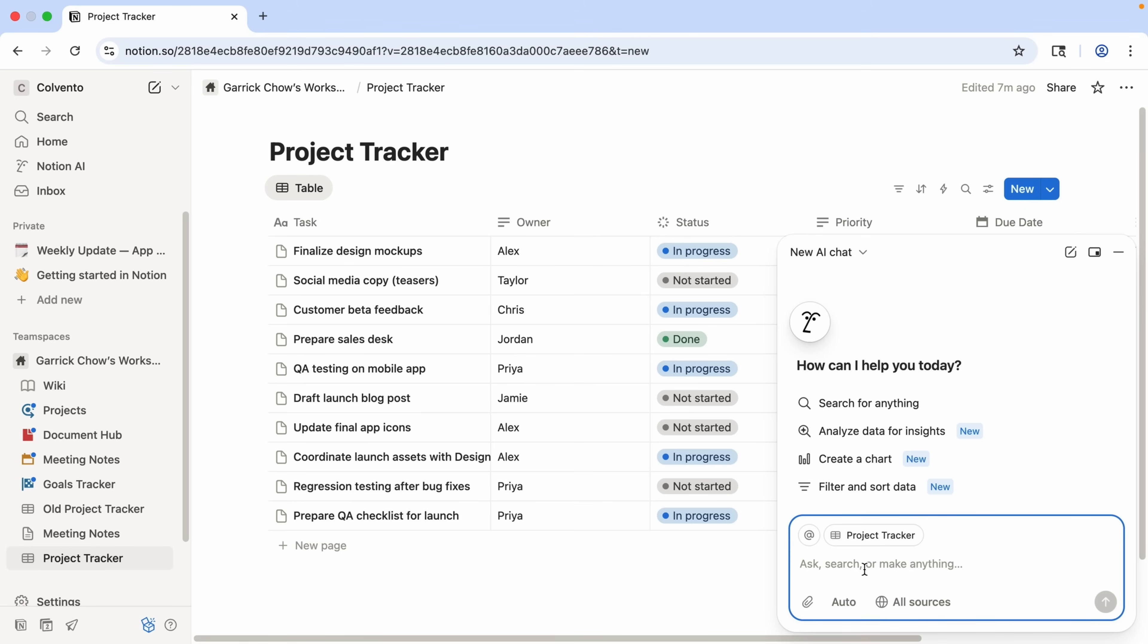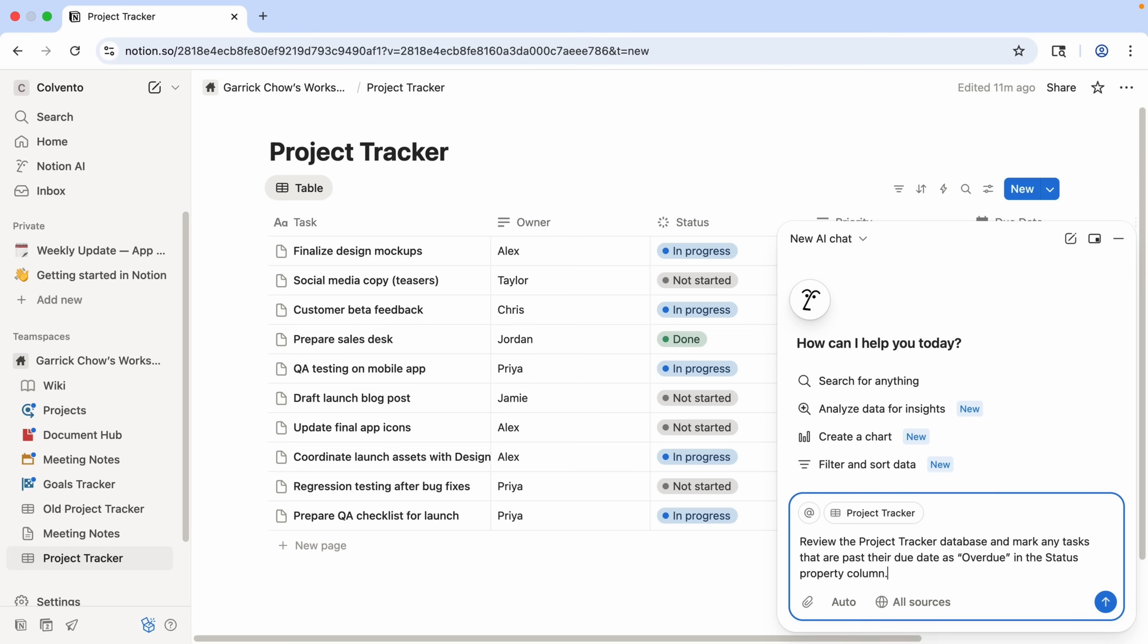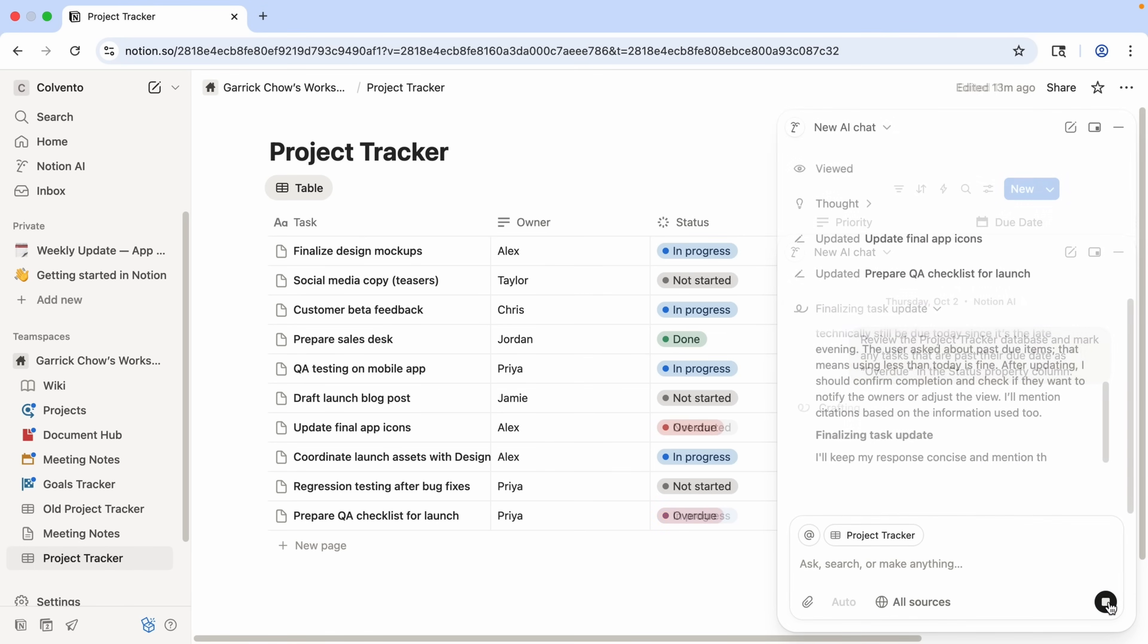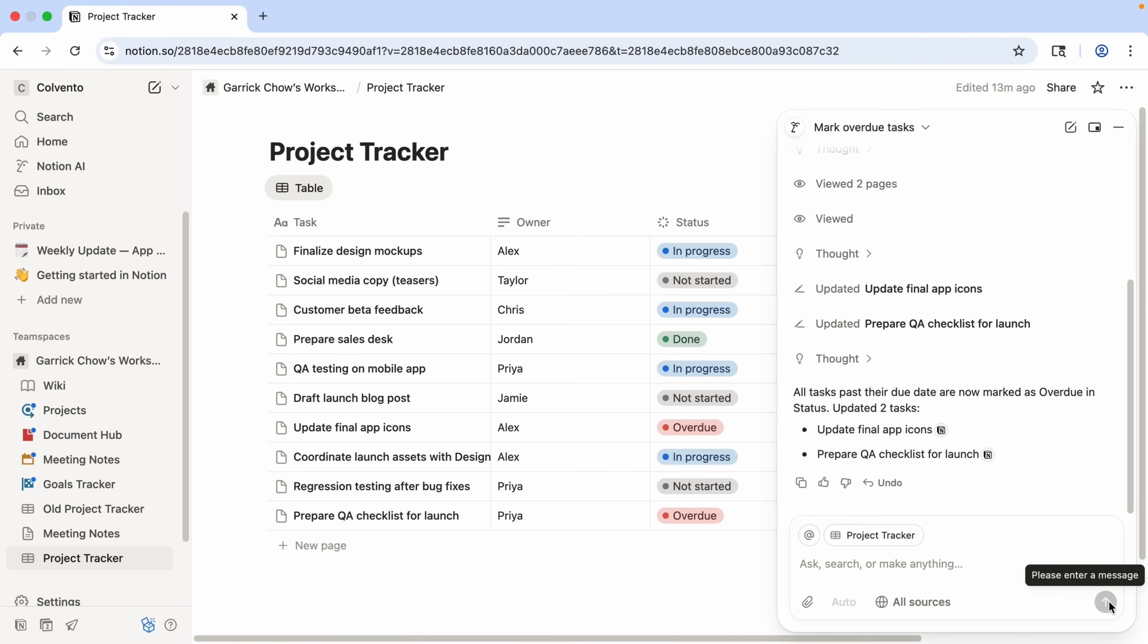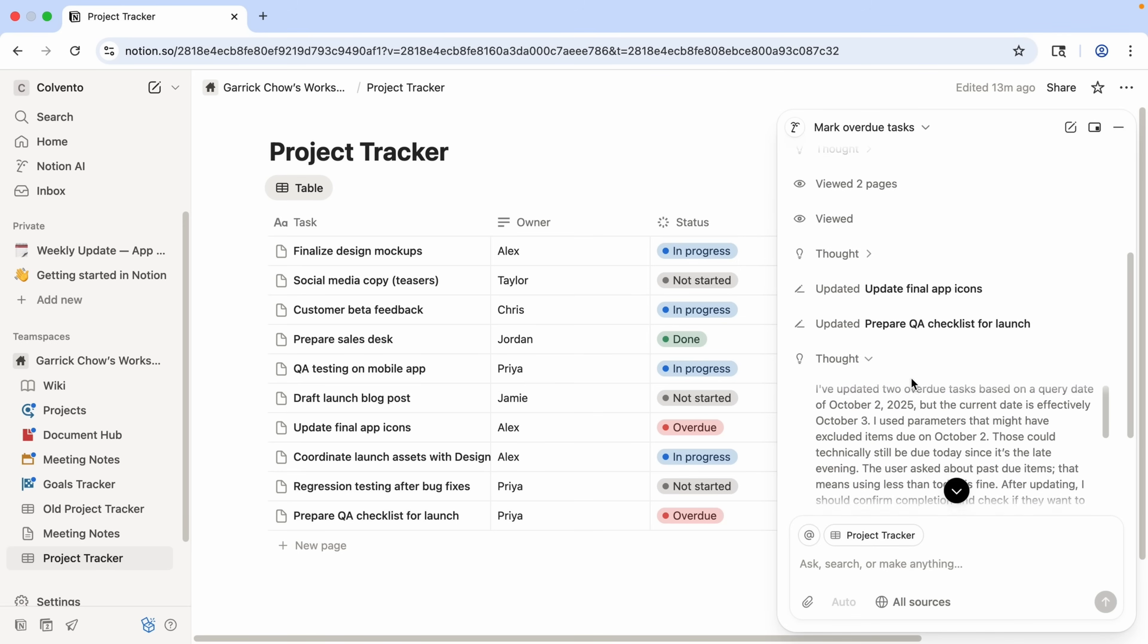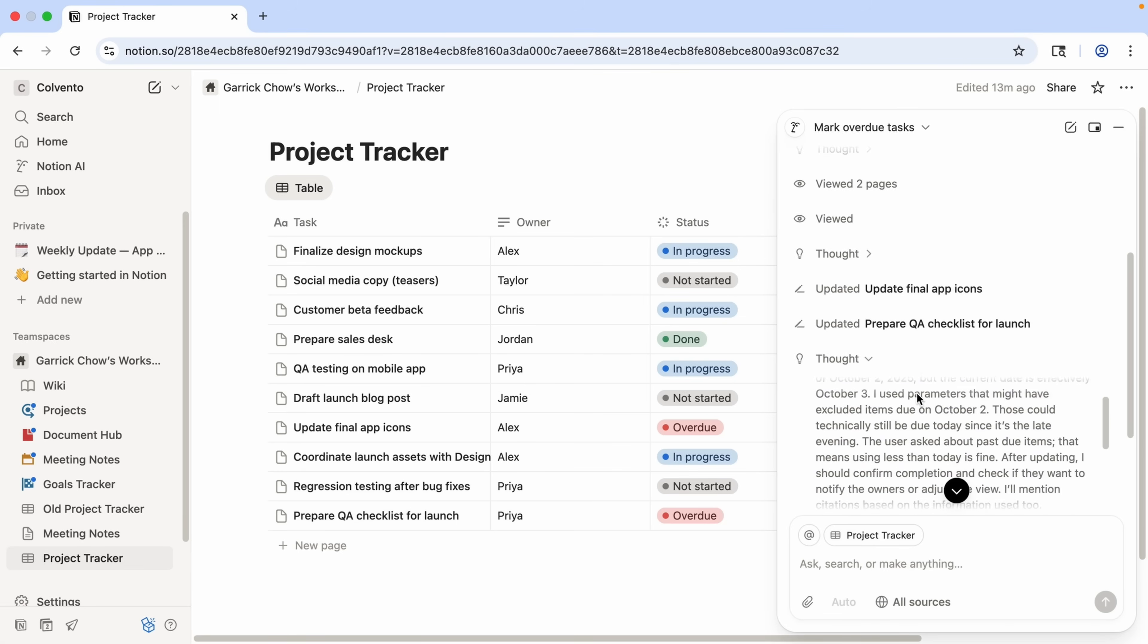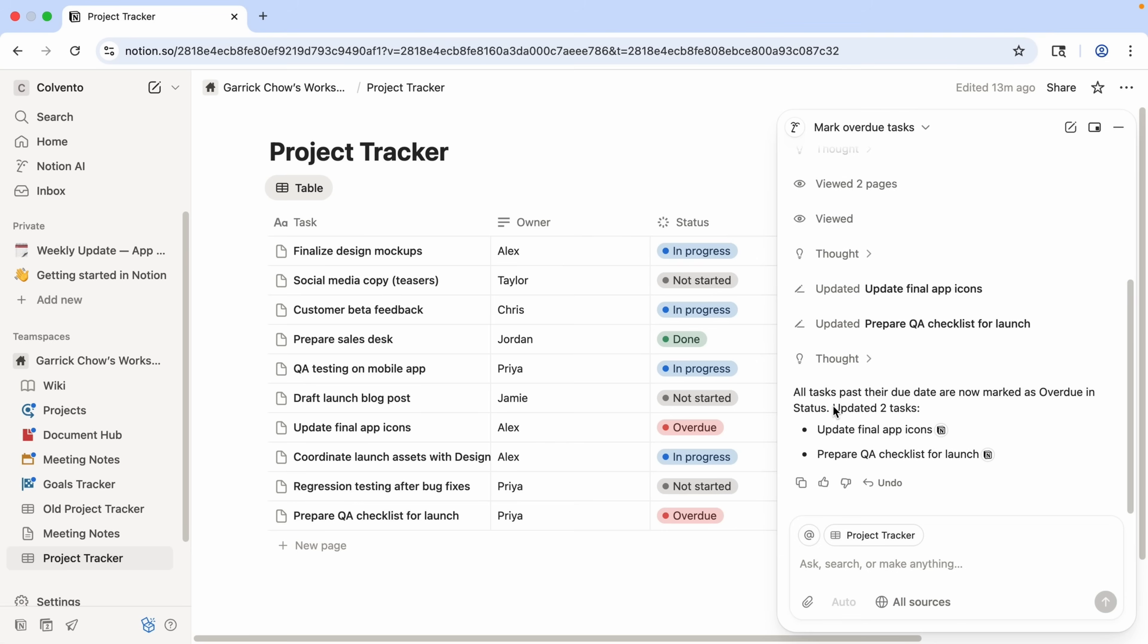And now in the prompt field, let's type review the project tracker database, and mark any tasks that are past their due date as overdue in the status property column. And let's see what we get. Now one of the nice things here is that the AI agent actually shows you its thought process. So you can open this up and see exactly how it reached its conclusions and what it did. And you can see here it says all tasks past their due date are now marked as overdue in the status, and we can see that right here.